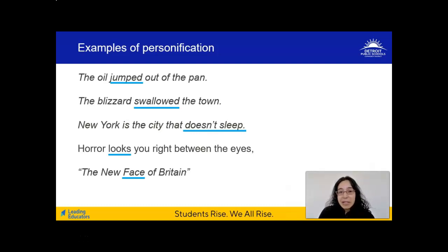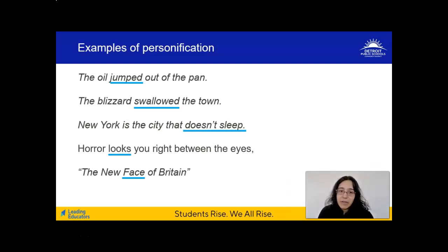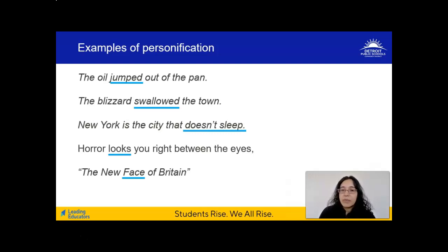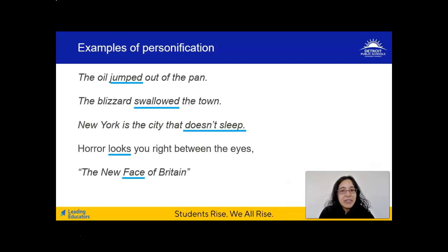Let's go through these examples together. We've already talked about the first one — the oil jumped out of the pan. In the next example, the blizzard swallowed the town: swallowing is something humans do, so that's personification. Similarly, New York is the city that doesn't sleep — we're linking the act of sleeping to an inanimate object, the city of New York. Horror looks you right between the eyes — this is actually a lyric from Michael Jackson's Thriller, so you might want to look that up and listen later.